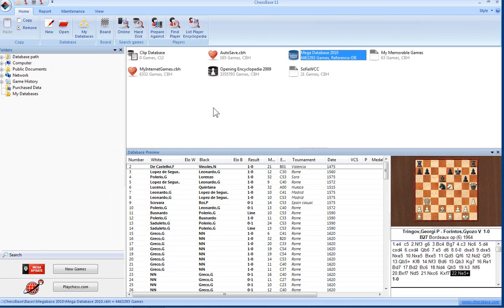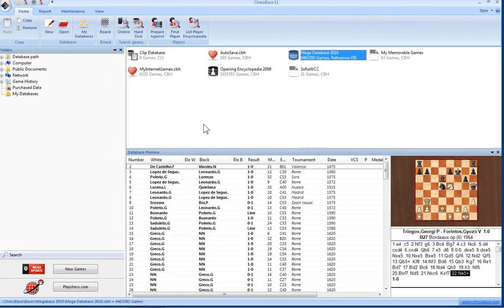This screen is the main screen of ChessBase which always appears when you start the program. So here you can open, browse, and generally look after the databases.